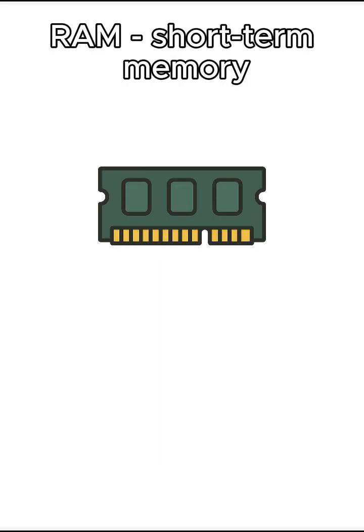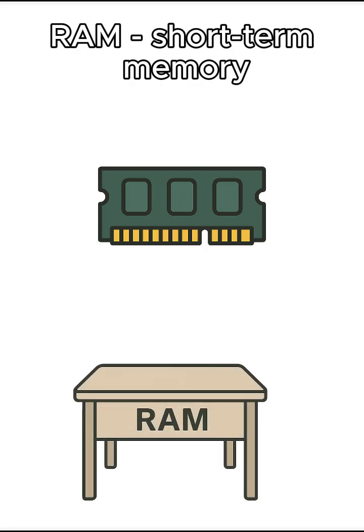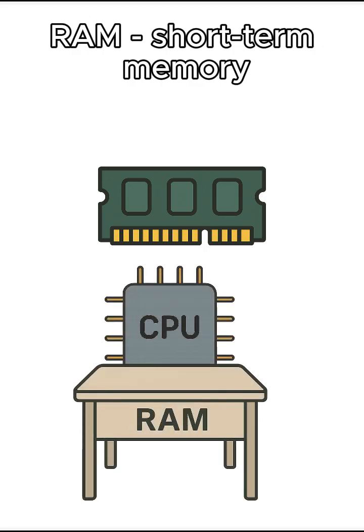Then we have RAM, your computer's short-term memory. Think of it like a desk where the CPU places everything it's currently working on.